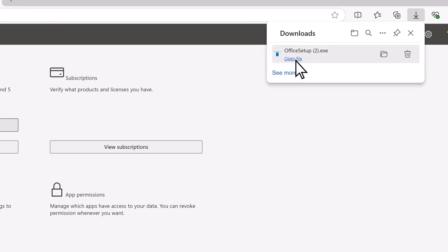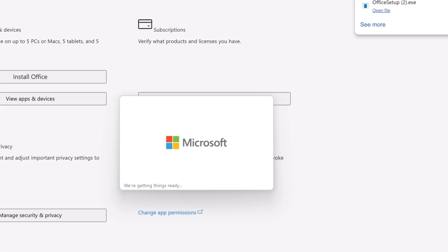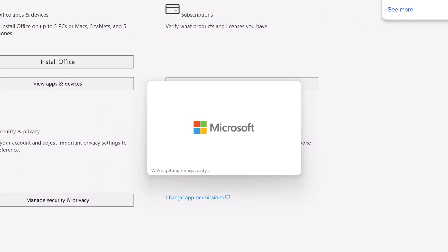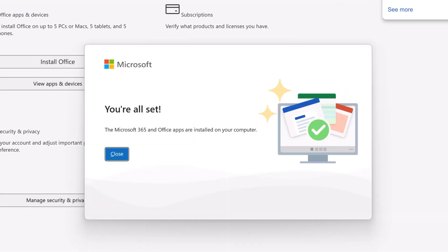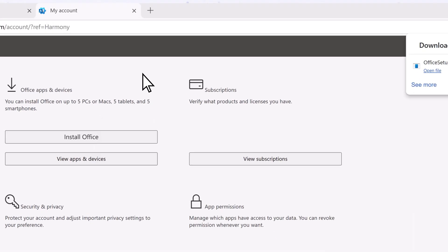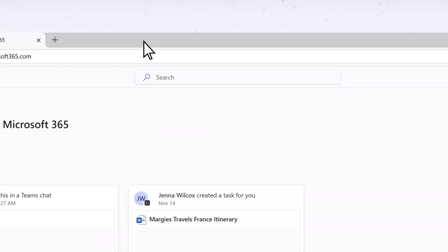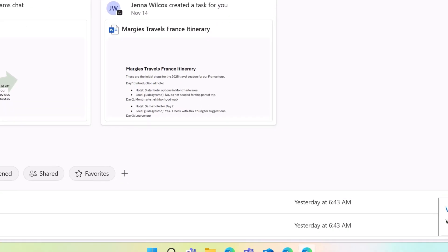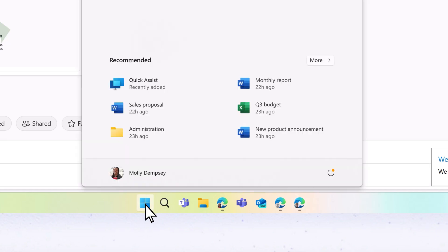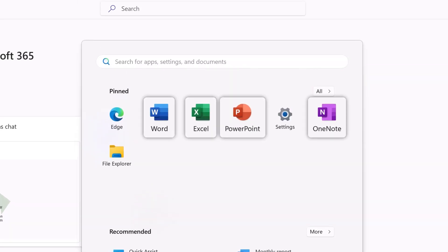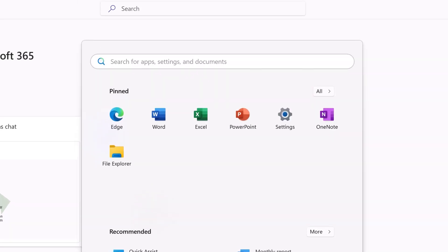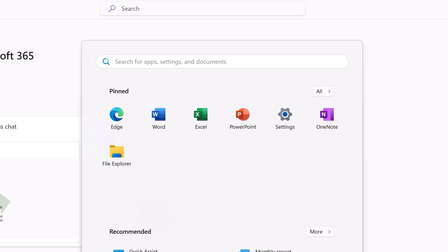Then open file. Microsoft 365 apps will then be installed on your device. Once complete, close the windows. To access your newly installed apps, open the Start menu and choose the app you want to open, or search for it if it isn't displayed.